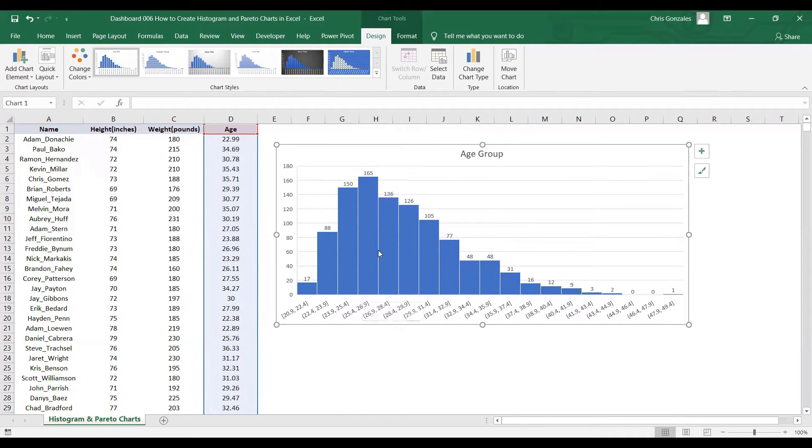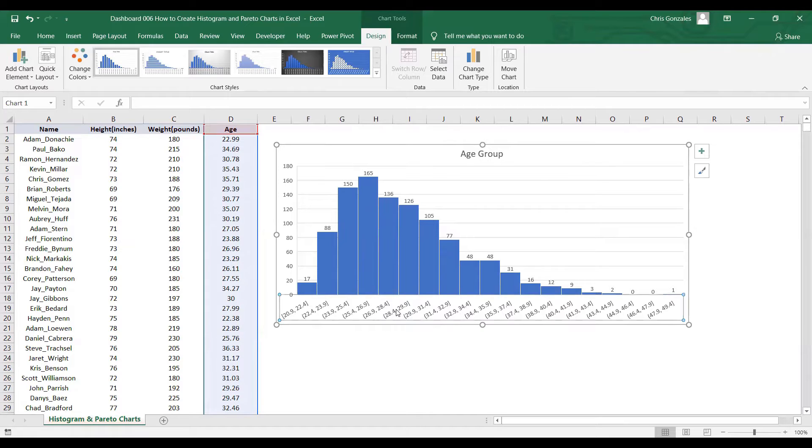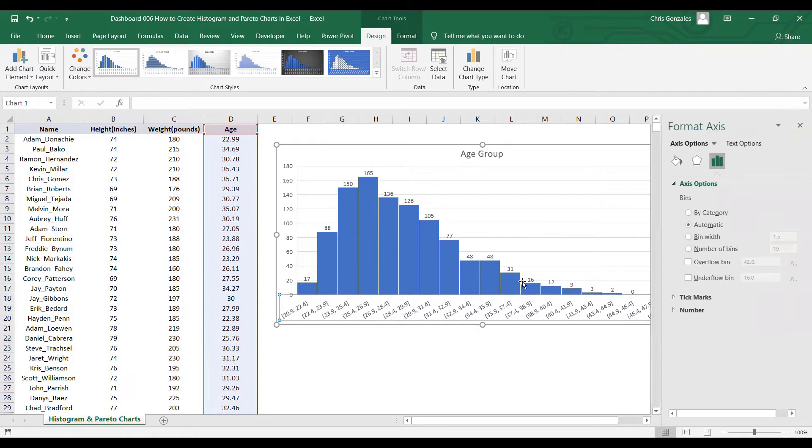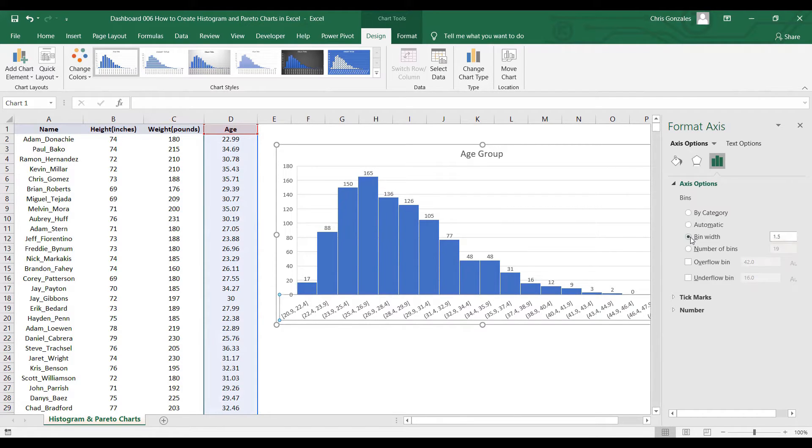If you want to compress the value of your histogram by X-axis, we can change the bin value. Double-click on your X-axis, and over here we have the bin width. By default, the bin width has an interval of 1.5.